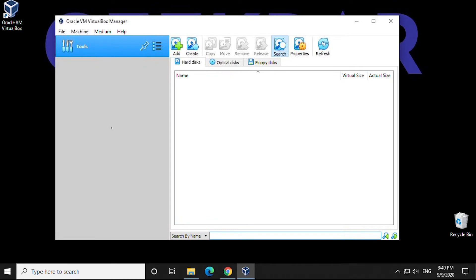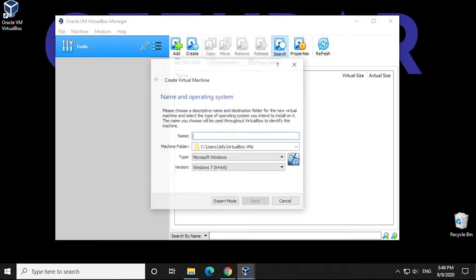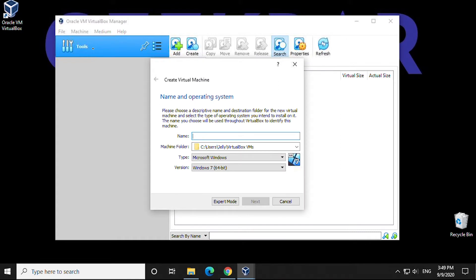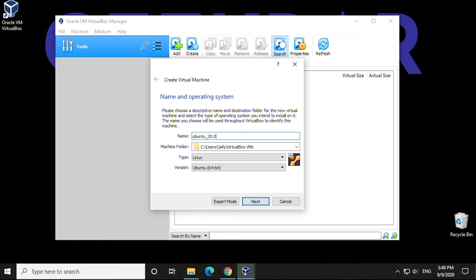We click on Machine, then New. In here, we have to give it a name. So we'll type in Ubuntu, and we'll put in the version 20.04. It autofills the correct operating system.